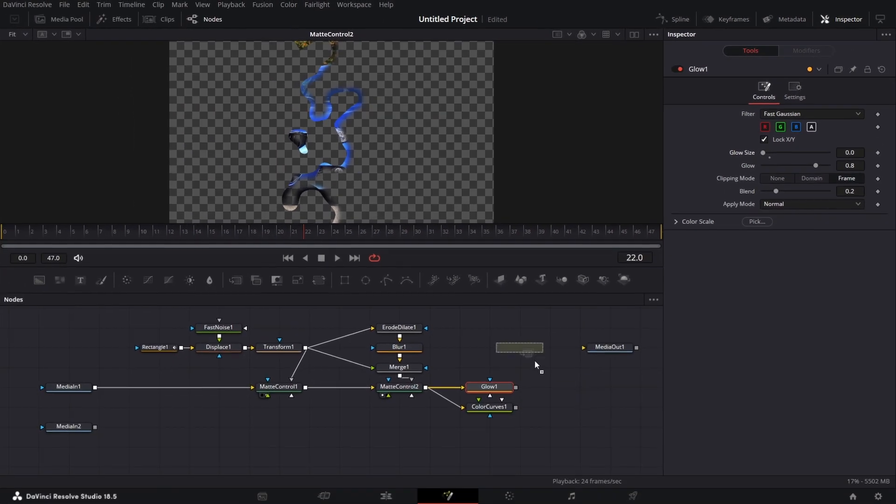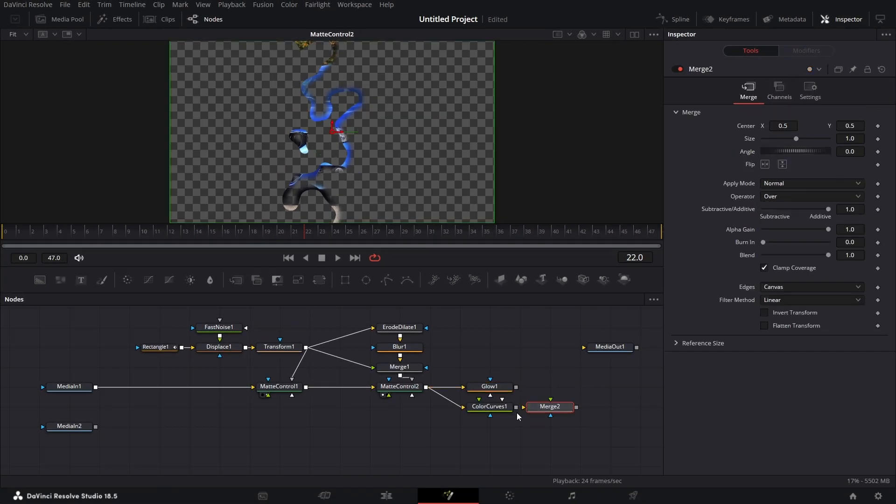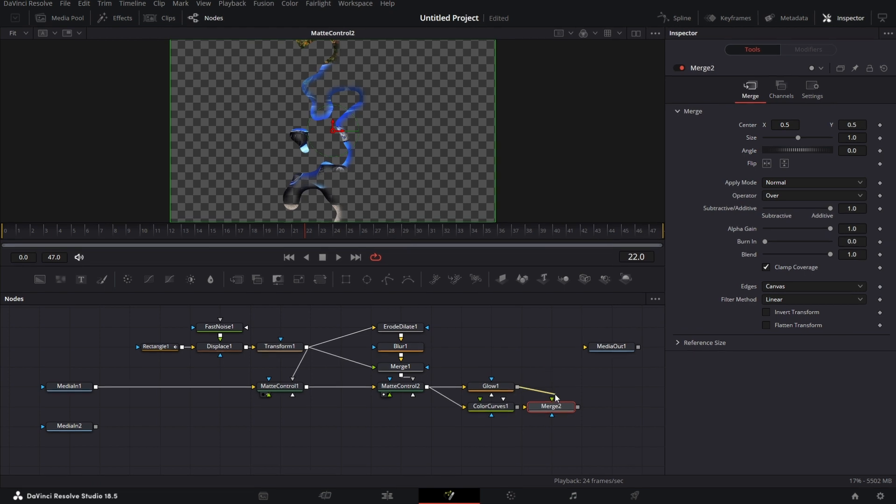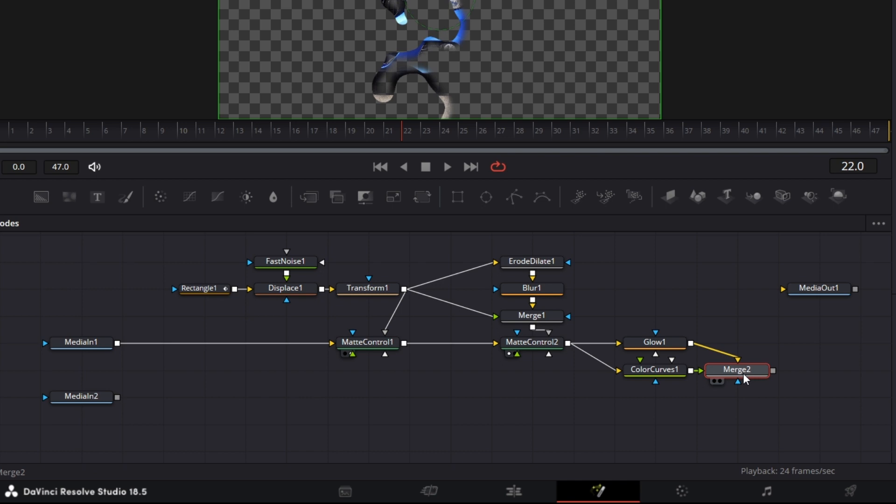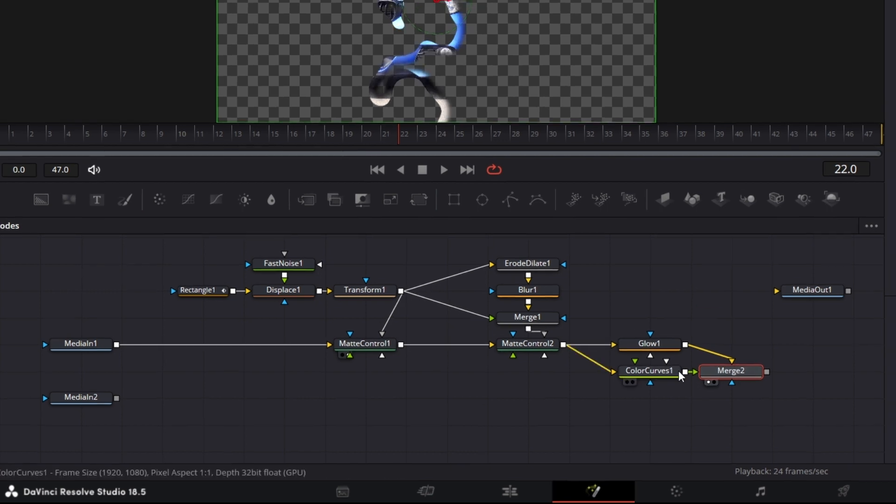Now bring in a merge node. Connect this to the merge node and connect this to the merge node. Drag this to the viewer, obviously you have that.